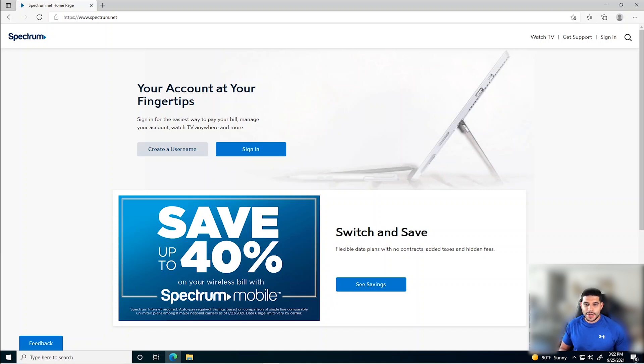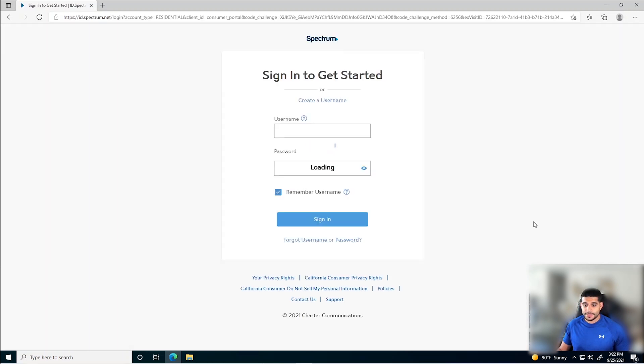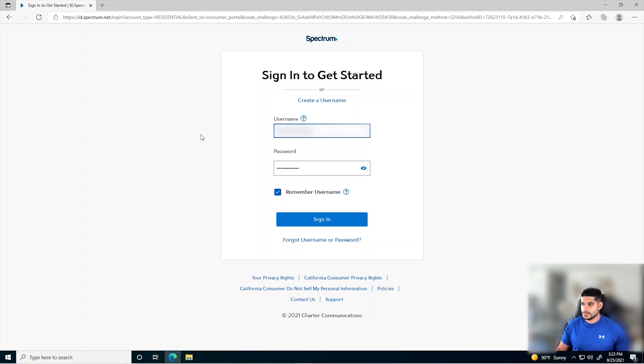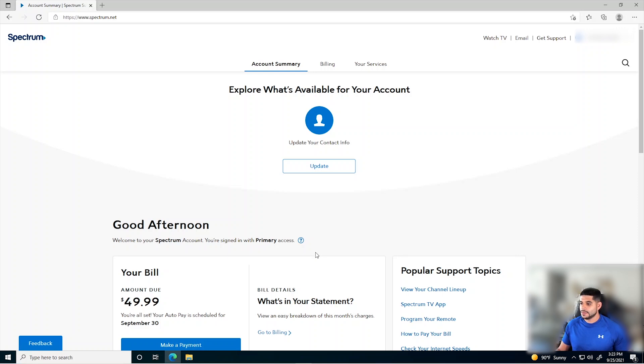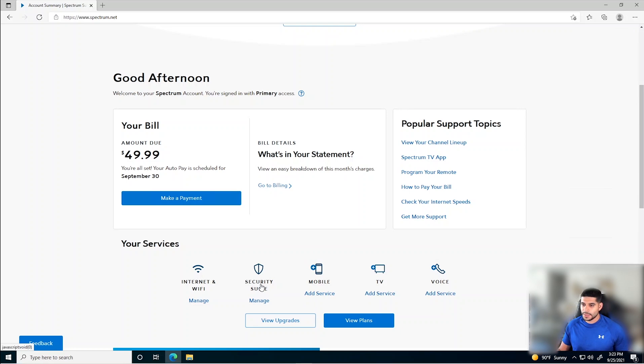Now that we are on Spectrum's website, let's go ahead and sign in using our Spectrum credentials. Now that we are on our Spectrum account, we are going to scroll until you see manage security suite. We're going to click on security suite.